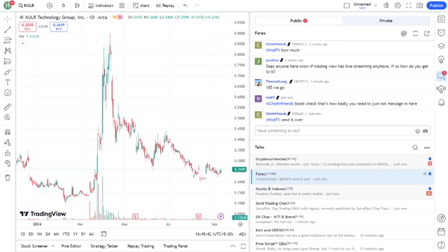Hold: if you're already invested, it might be wise to hold and wait for further developments before making any moves.